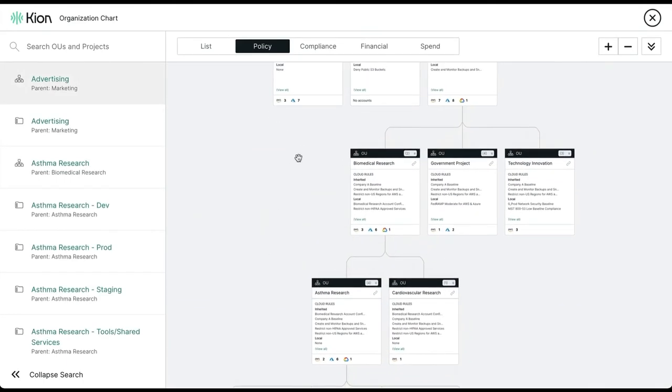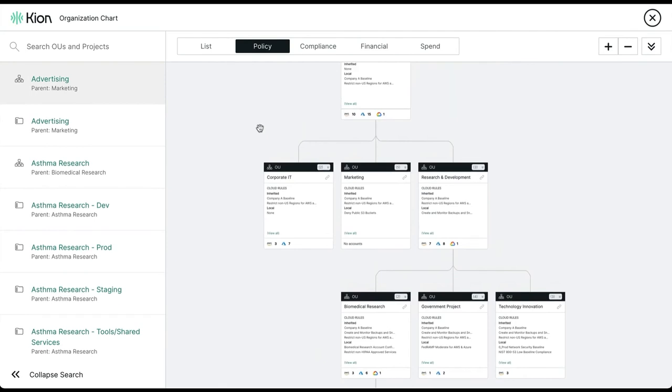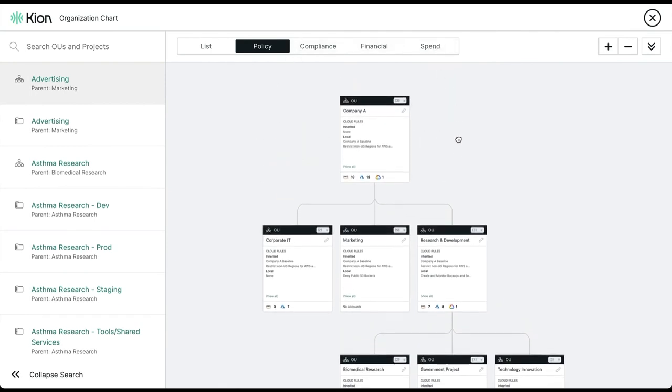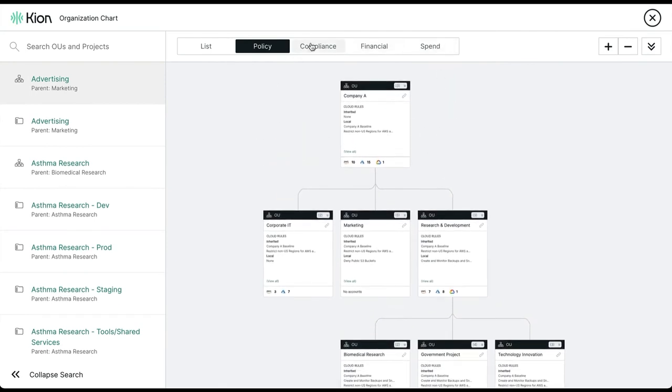There are four viewing options for the org chart. We are currently in the policy view, but you can also switch to a compliance view, a financial view, and also a spend view.